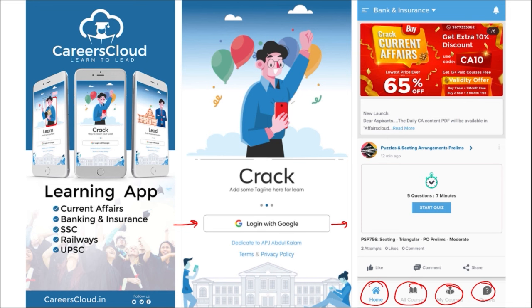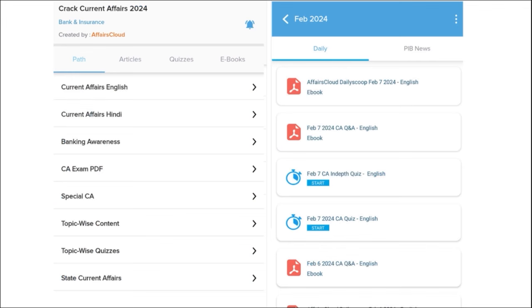On this application you will be getting multiple PDFs and multiple content on a daily basis that will enhance your learning. Our first segment is daily current affairs — we make sure to provide current affairs on a daily basis in both English and Hindi. The PDFs are uploaded on our application, and apart from this we also provide quizzes to help you revise the content after you have gone through the PDF.